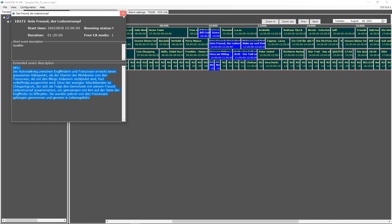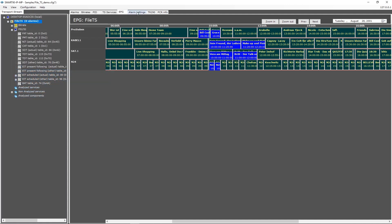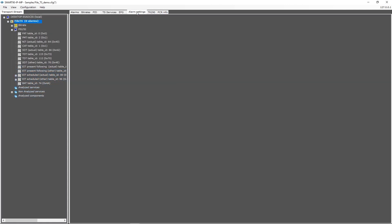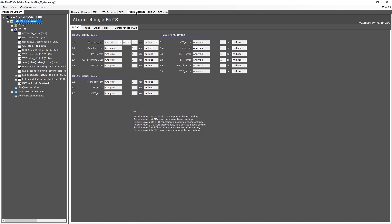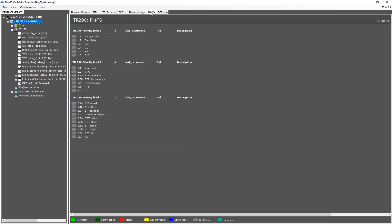The alarm settings view shows a read-only view of all current alarm settings with their thresholds. The TR290 view shows the current overall health status of the transport stream.